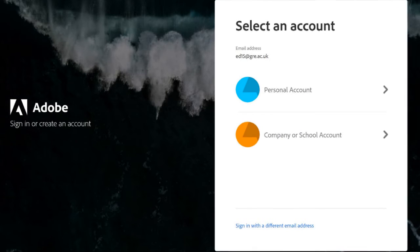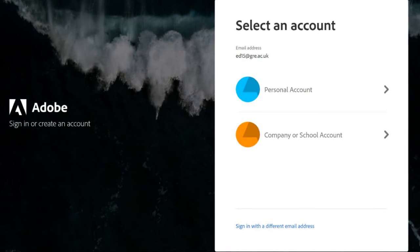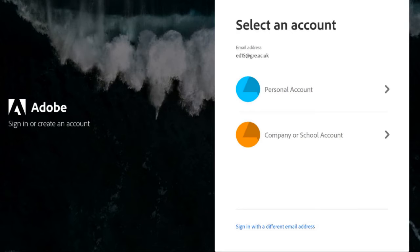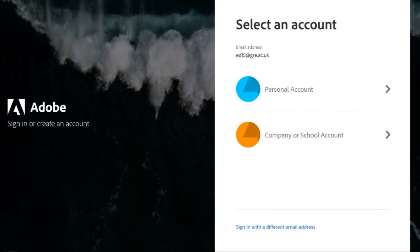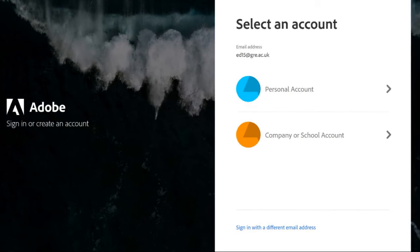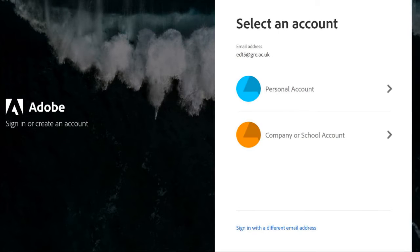And when you do that, you'll be taken to the University of Greenwich regular sign-on site. So you sign in through that and it accesses all of the programs and apps through your university account.